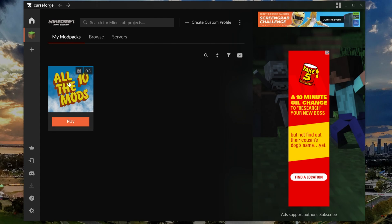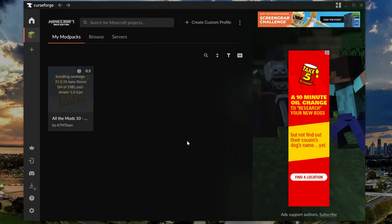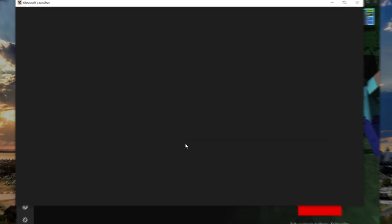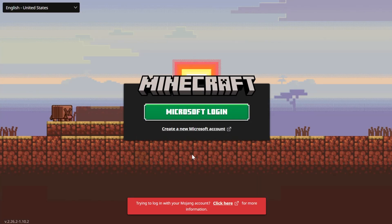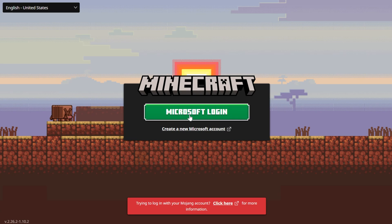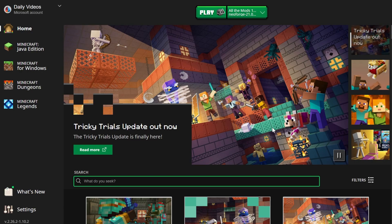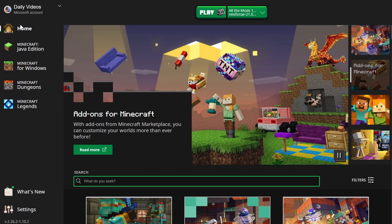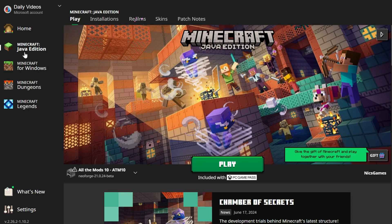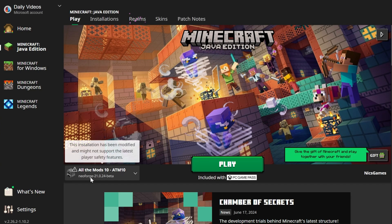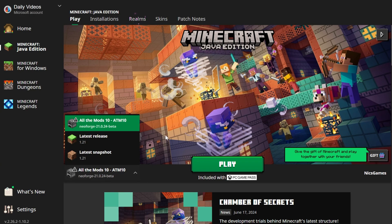Now though, we can go ahead back to that my mod packs tab, hover over All The Mods 10, and click play. Now it will go ahead and open up the Minecraft launcher. We will need to log into the Minecraft launcher though, so go ahead and do that. This is the default normal Minecraft launcher, so it's 100% safe to log in. Once you've logged in this is what it will look like. You'll be on the home tab on the left hand side which can kind of make it confusing, so we want to make sure we're going to Minecraft Java edition and then there it is. We've got All The Mods 10 selected.